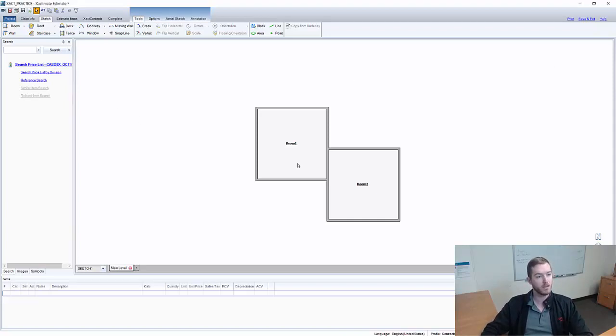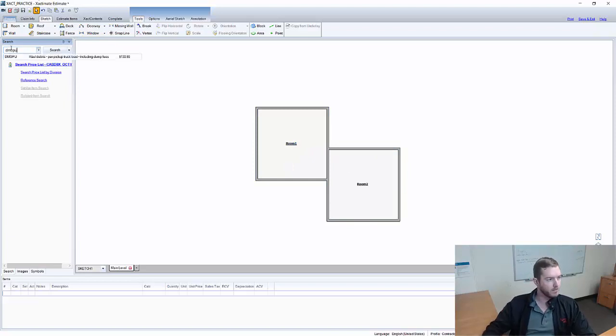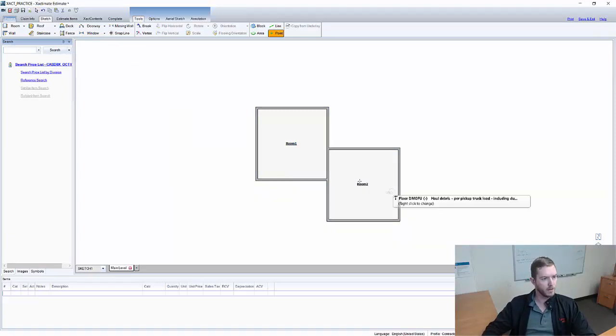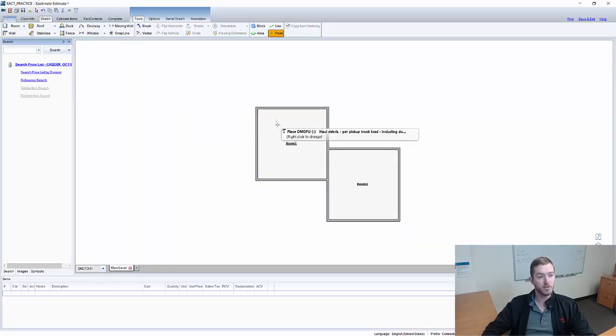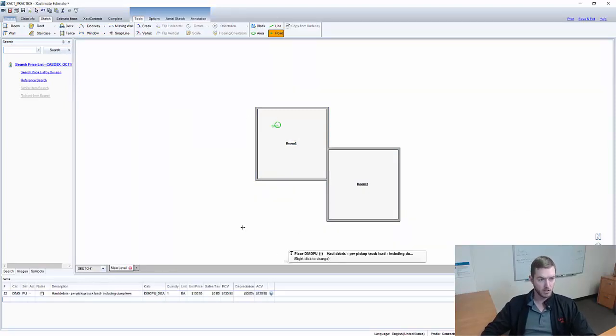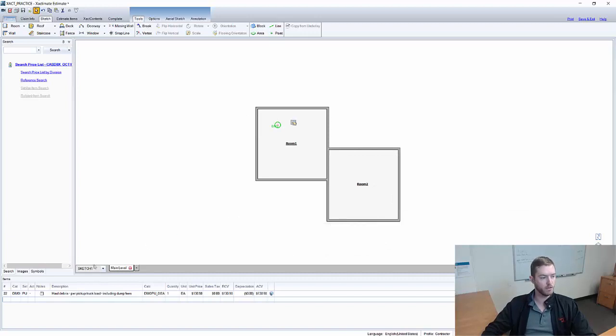Let's take this room right here. I already have an estimate open and I'm going to drop a line item, DMOPU, using graphical sketch into the room. You see it comes up black down here, no problem.